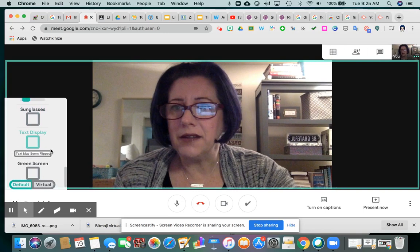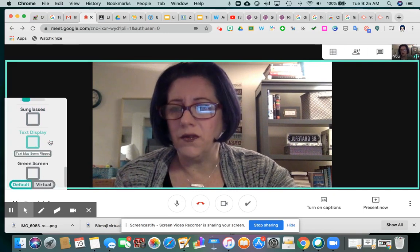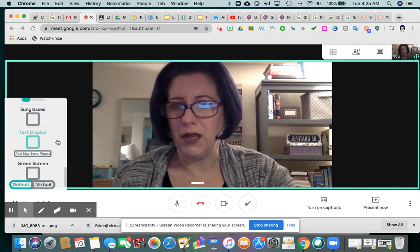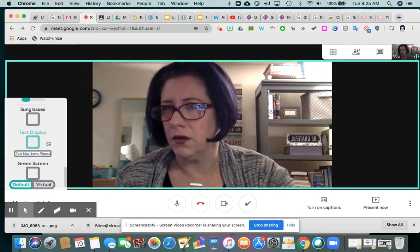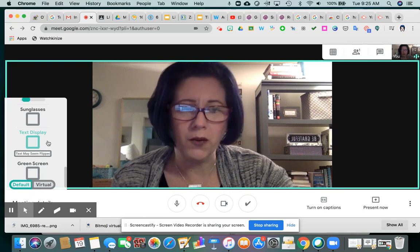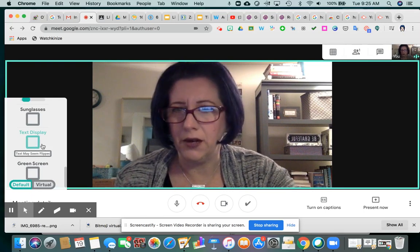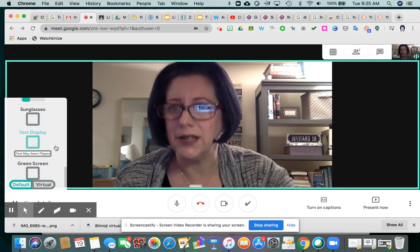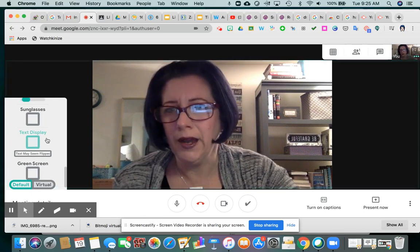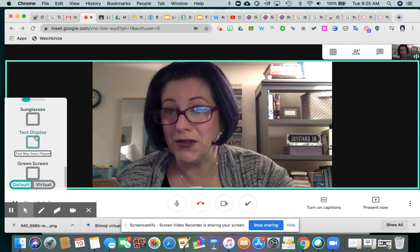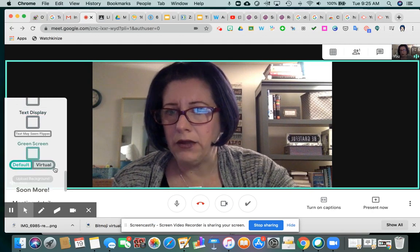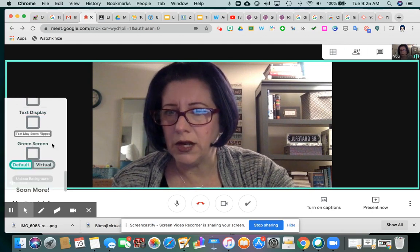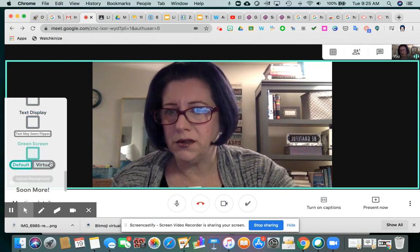Text display he said often did the same thing — crashed the meet. So once the app developer irons out the kinks and figures out how to correct it, these might be fun to play with as well. And then this green screen option allows you to upload a background.